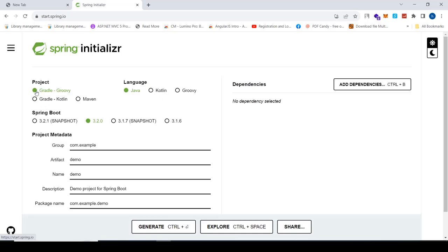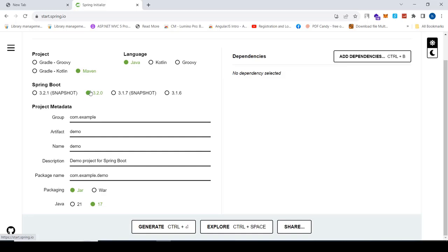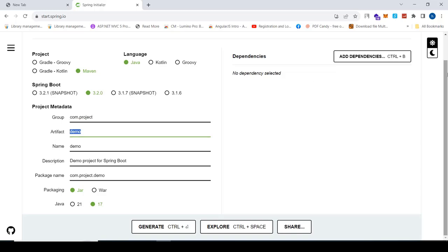First I'm going to select the project type as Maven, then select the language as Java. For Spring Boot version, select the default as it is. Under project metadata, I'm going to set the group as com.project, and the artifact name as to-do-app.